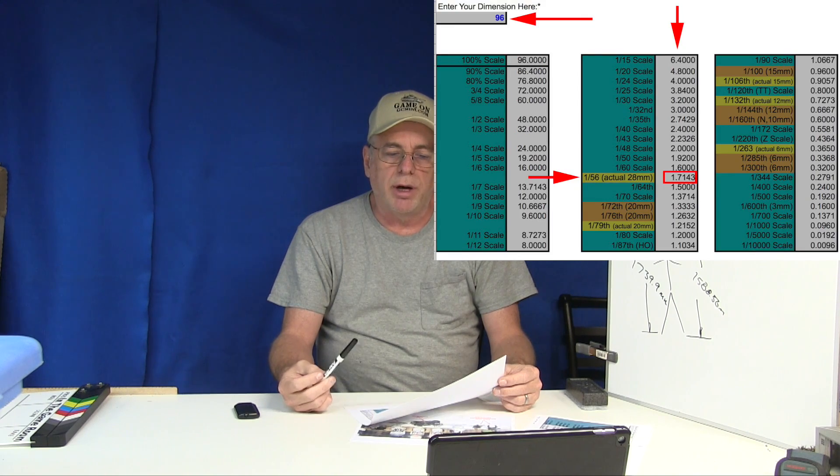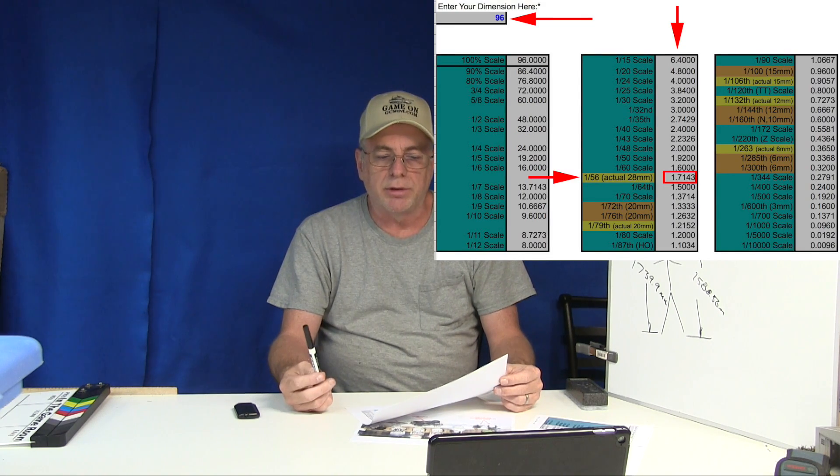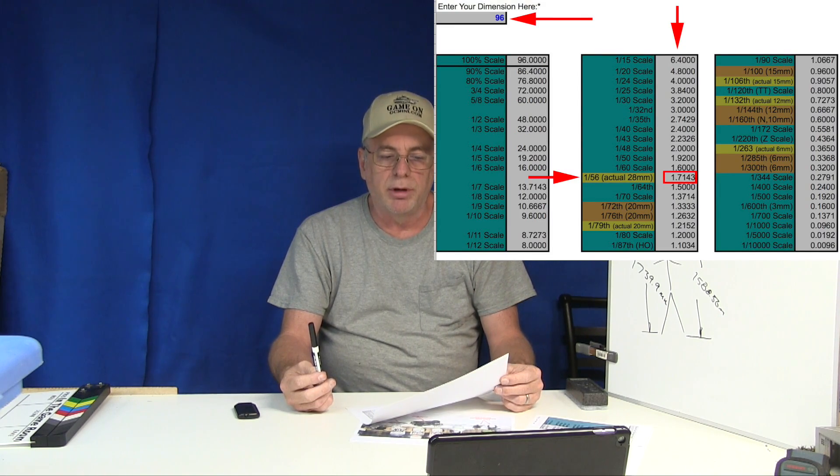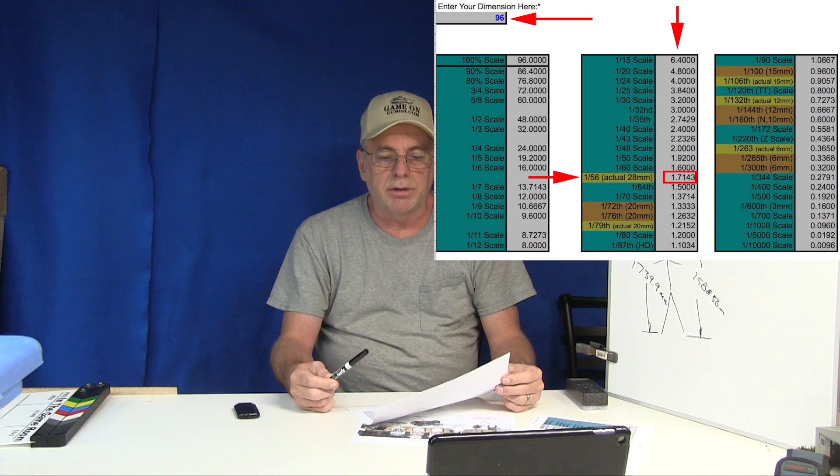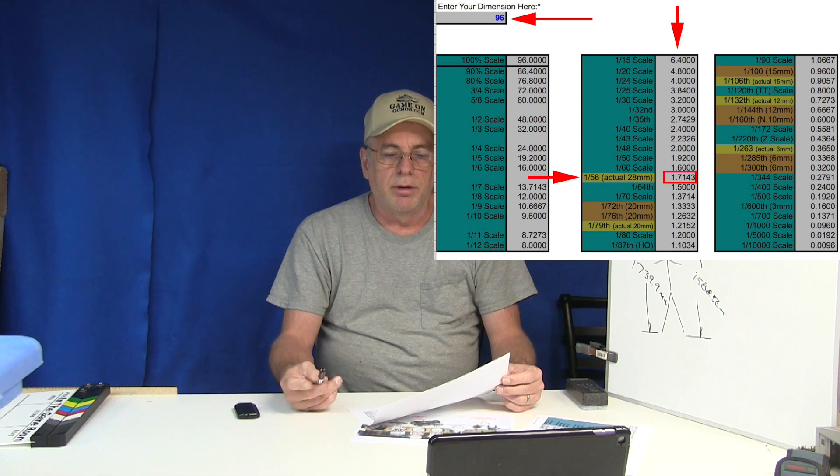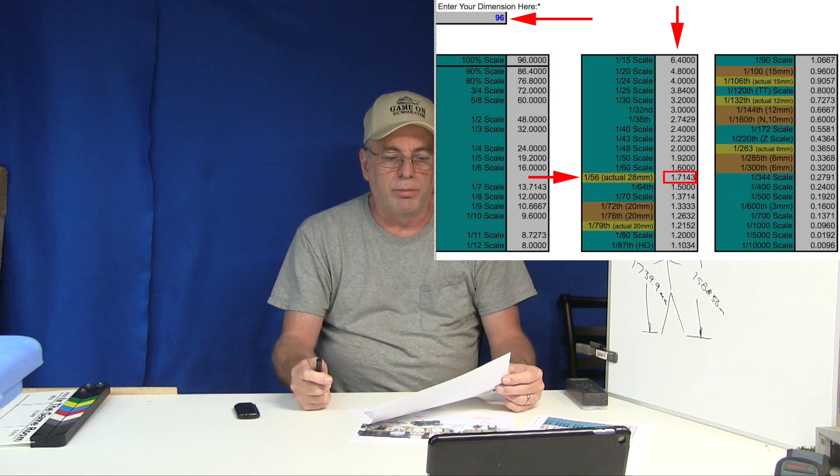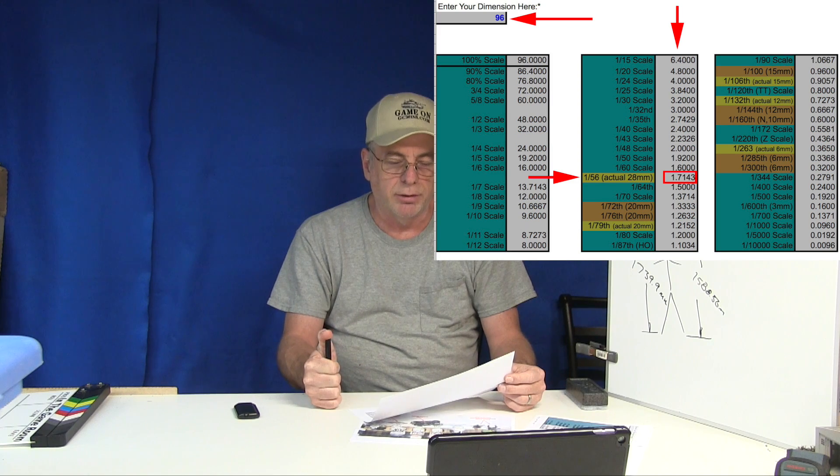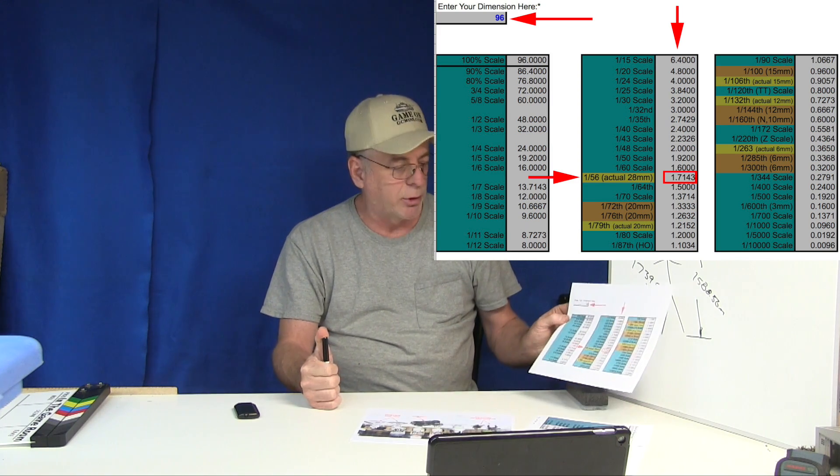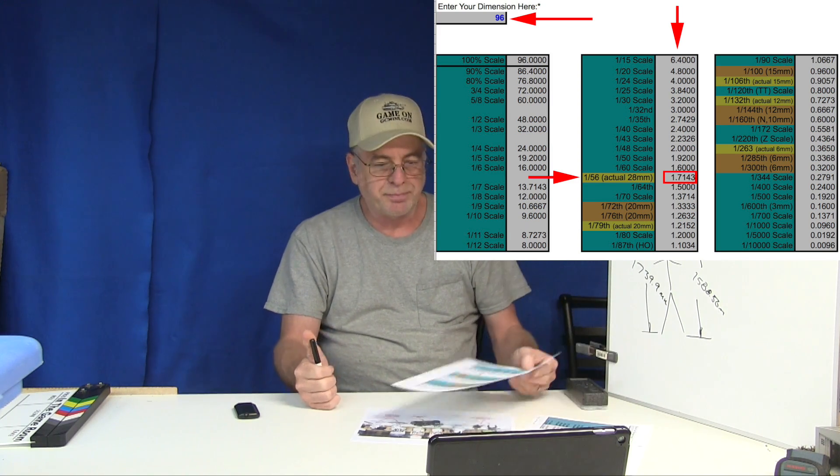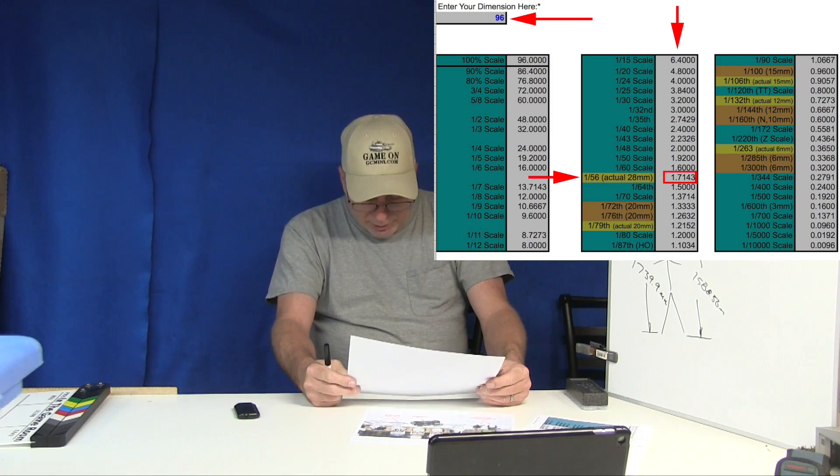So this is why in the example earlier when somebody wanted to know how tall an eight foot wall was in 28 millimeter we divided 96 inches by 56 for 1:56 scale and got a final dimension of 1.714.